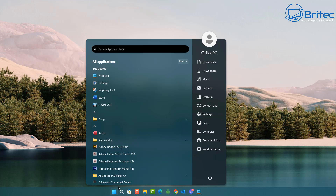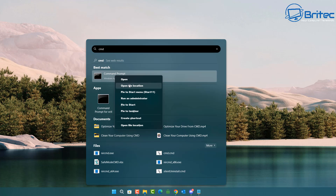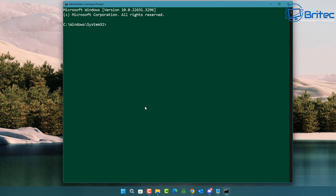Open the Start menu, type CMD in the search box, and run Command Prompt as administrator. This will open up the command prompt as administrator, and now we can type in this command.